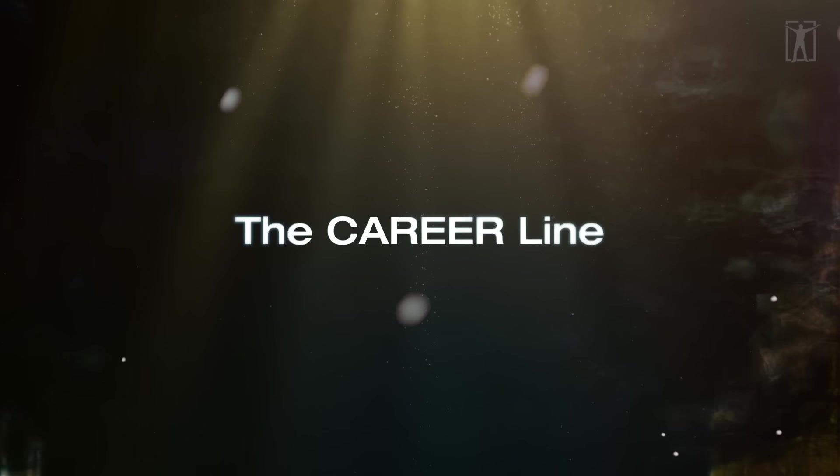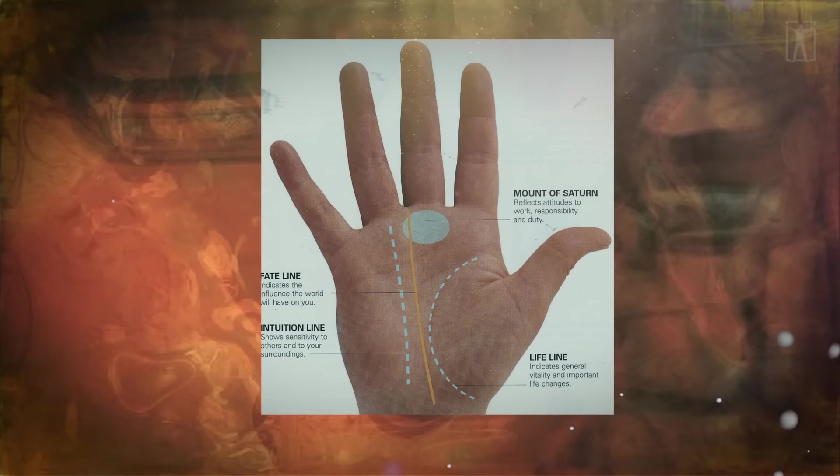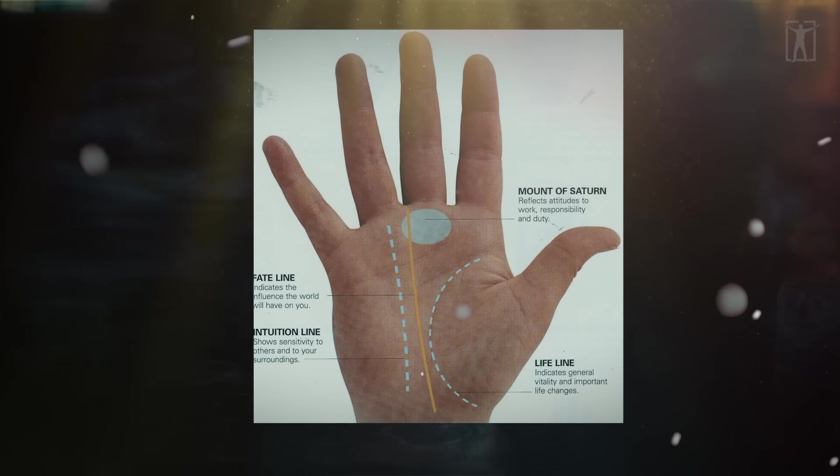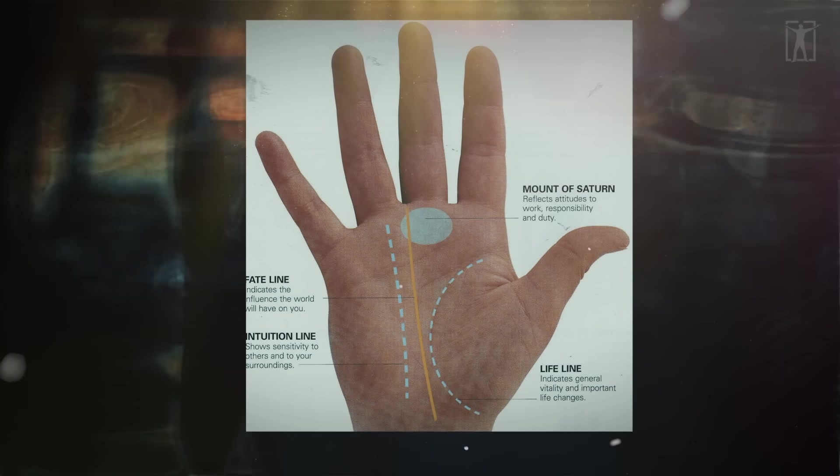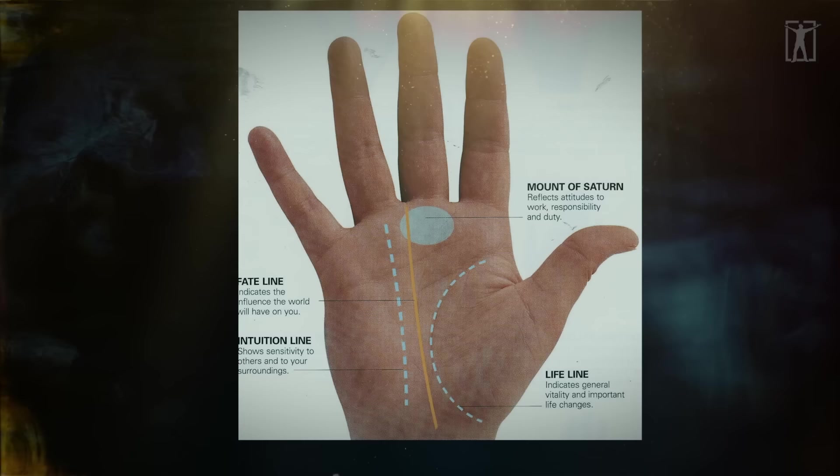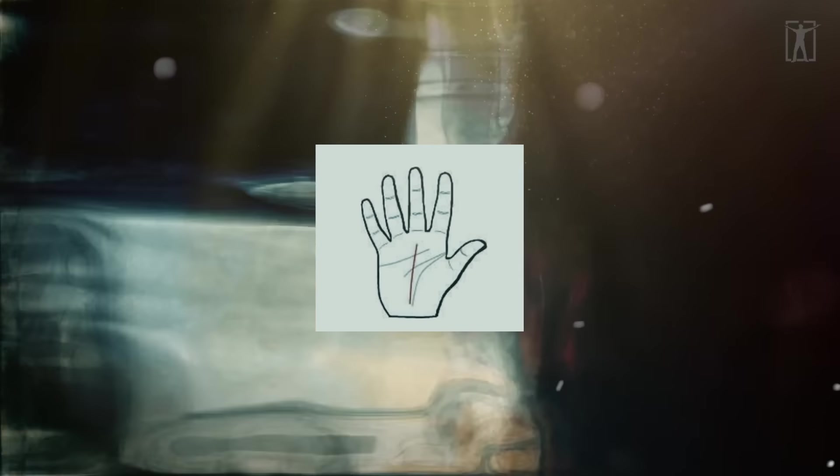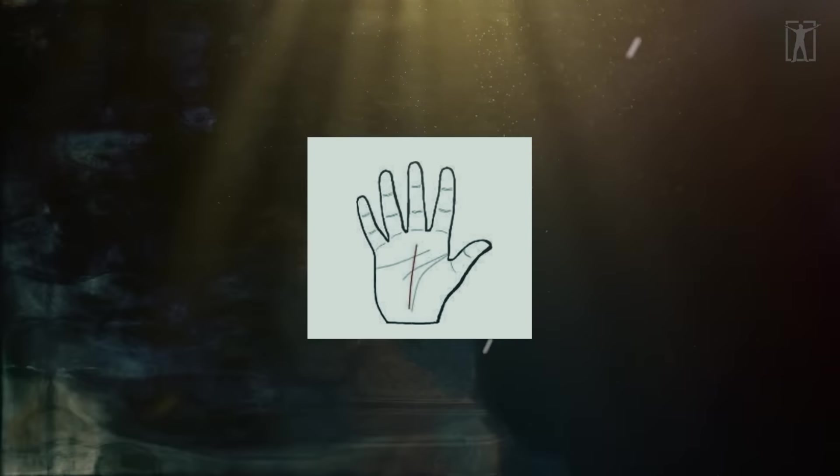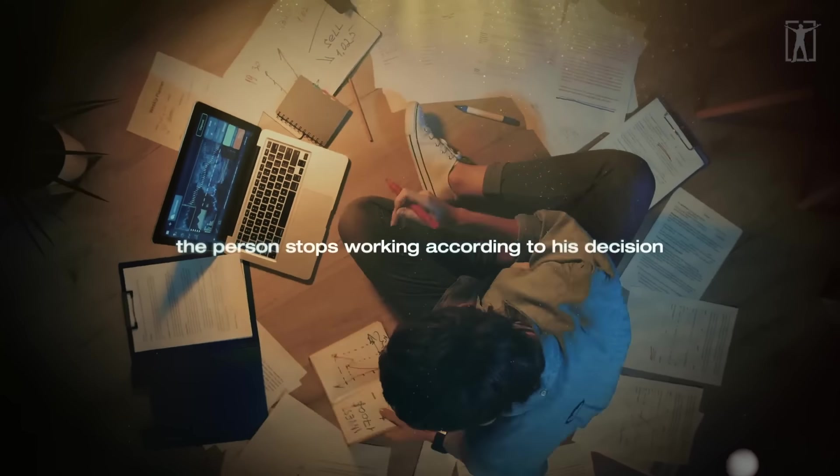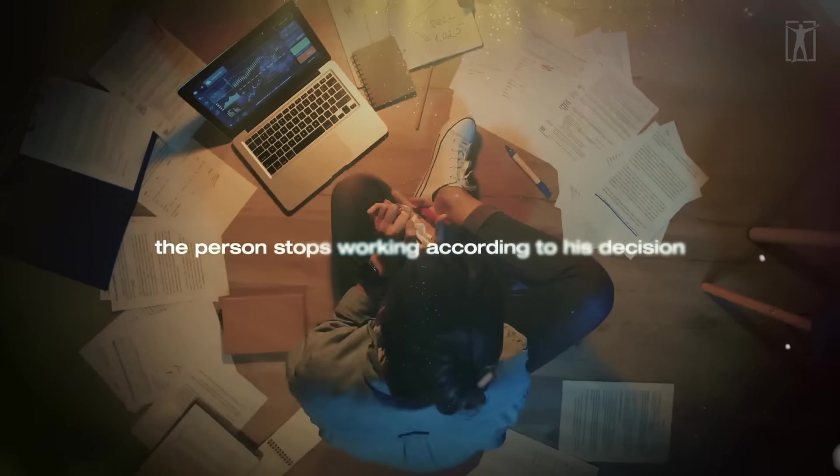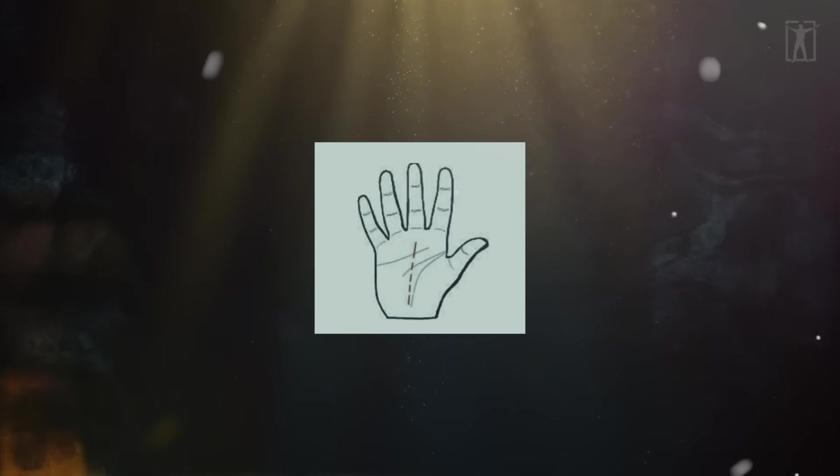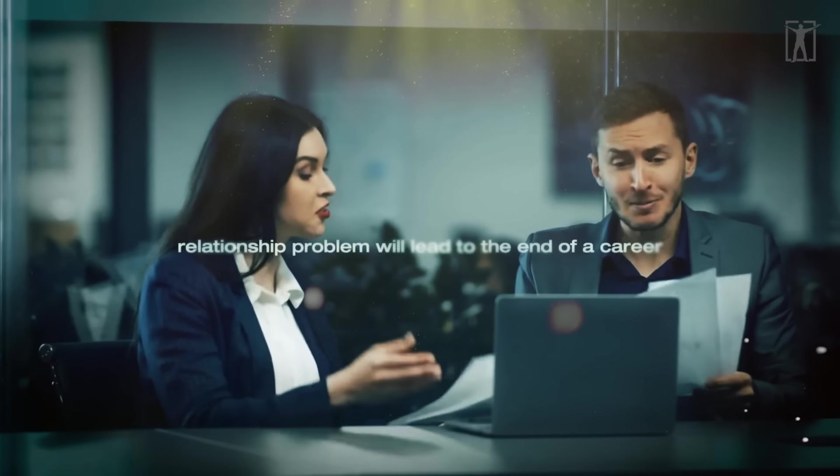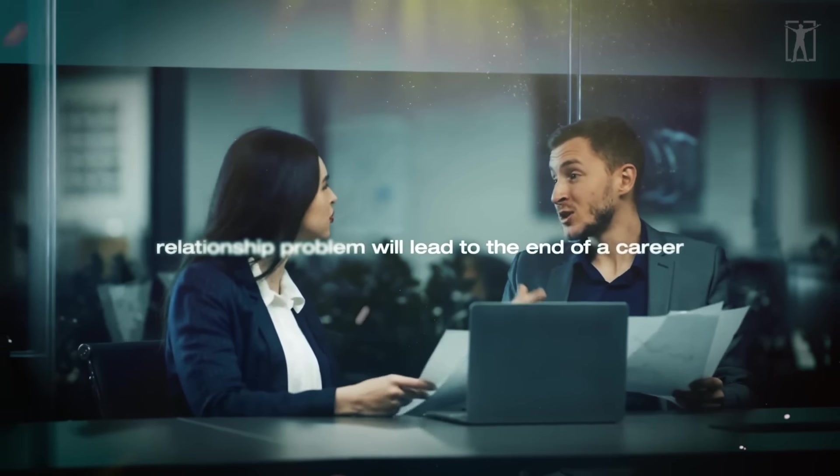The career line, also called the fate line, is a vertical line in the middle of the palm that runs from the bottom of the palm to the bottom of the middle finger. If the line ends when it reaches the wisdom line, it means that the person stops working according to his decision. Suppose it ends at the border of love; in that case, it indicates that a relationship problem will lead to the end of a career.